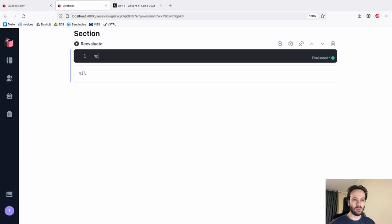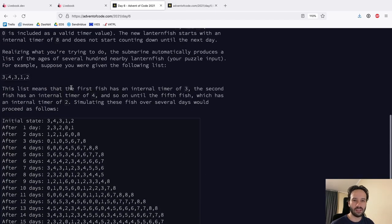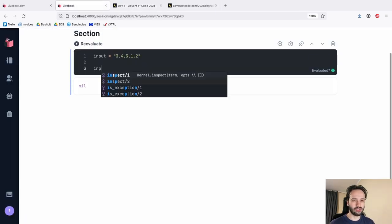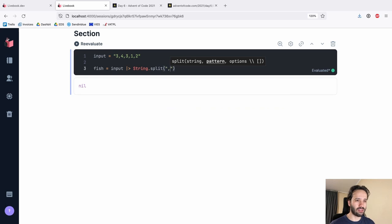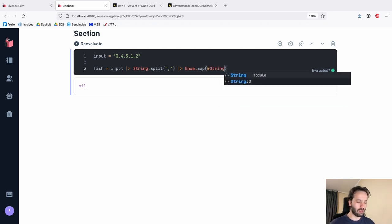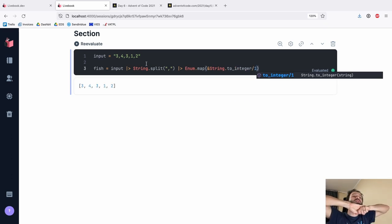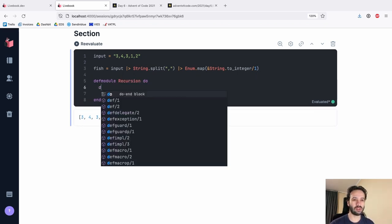We can do this. Let's get our input — it's a big one but it should be a single line. Let's call it 'fish' because typing 'lanternfish' every time — life's too short. We're going to map it: get the input, split it by comma, then convert each one to an integer. We need to loop several times. I think I want to put this in a module, because I'm struggling to see how we can solve this only using reduce. We're going to do the recursion thing with a module 'recur'.